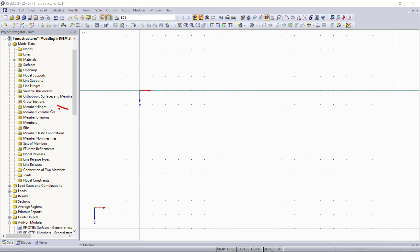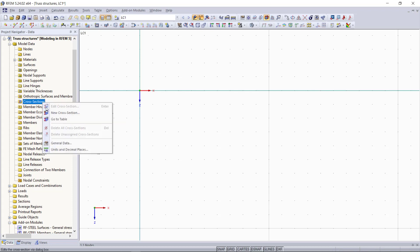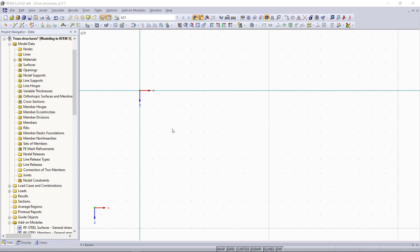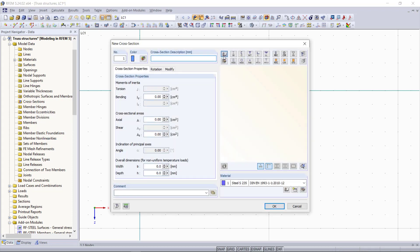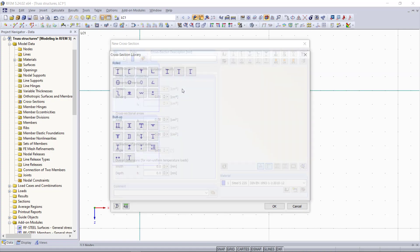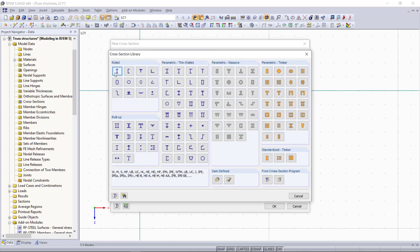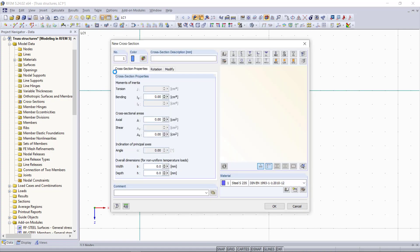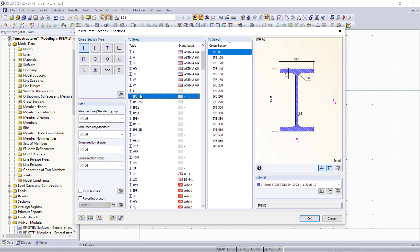The first step will be defining a new cross-section and material. Let's say we choose this time an IP80 and as material steel S235.